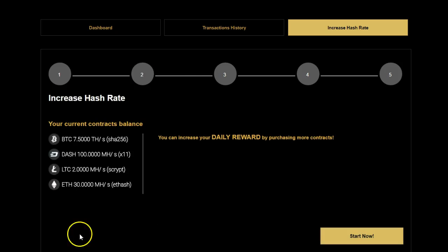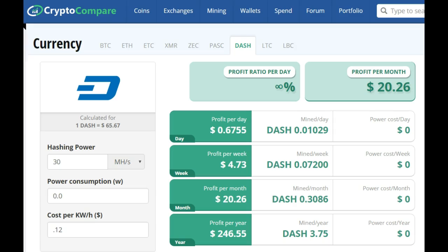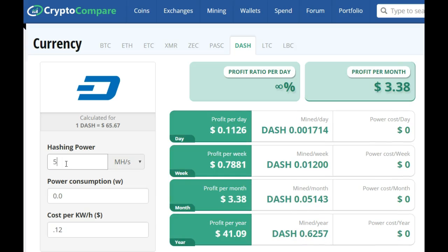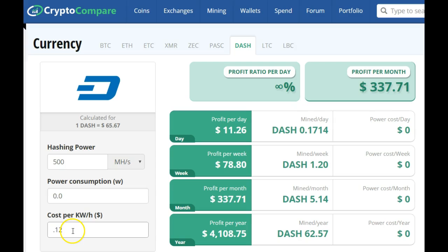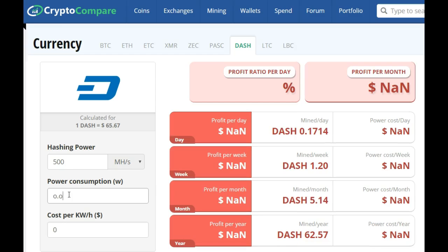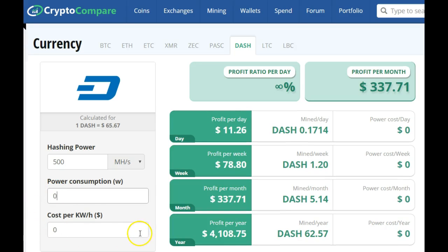Now we're going to look at expected returns and how to calculate returns for these three alternative coins — Dash, Lite, and Ethereum. I've gone to a third-party CryptoCompare calculator that you can Google and find on the internet. We're going to select Dashcoin as our first coin and put in the hash power — the biggest contract of 500 megahash. We make sure that we have zero costs for power consumption and maintenance fees because they're already included in the contract. We put in the 500 megahash contract that we've purchased.